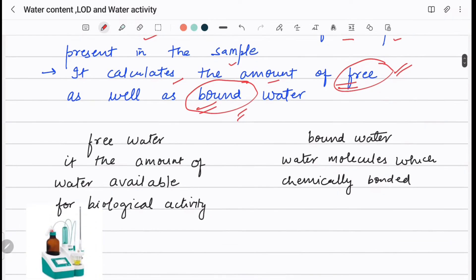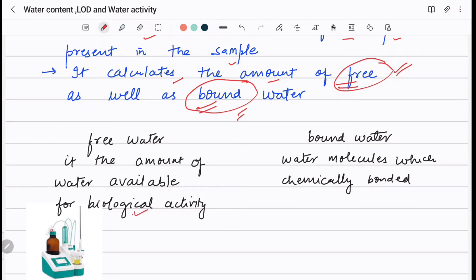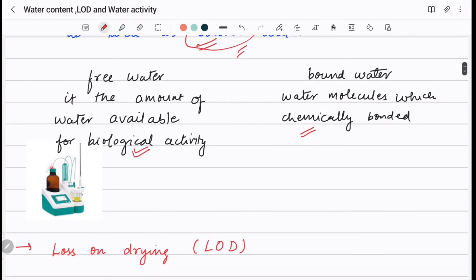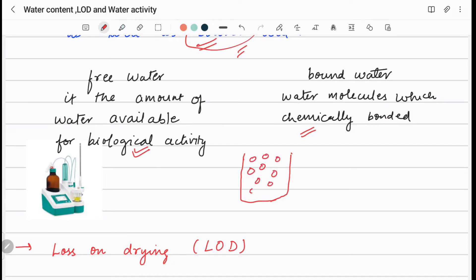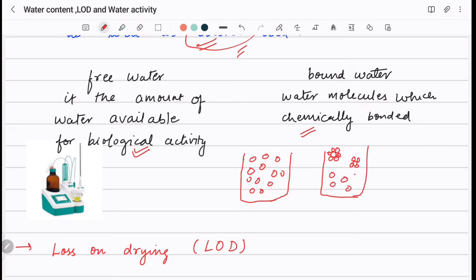Free water is the amount of water available for biological activity, and bound water is the water molecules which are chemically bonded to the sample. For example, consider a beaker with free water molecules, and another beaker containing a drug or food sample. In the second beaker, water molecules chemically bond to the drug molecules, leaving fewer free water molecules.